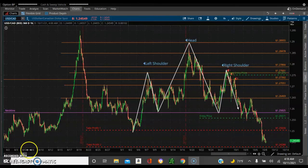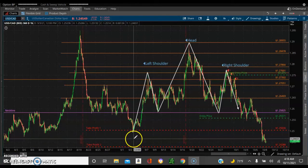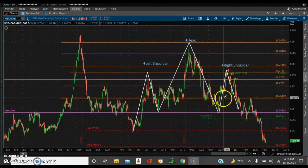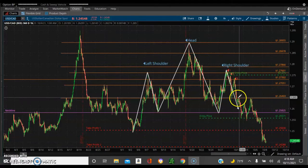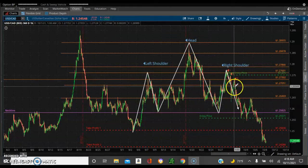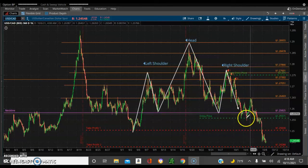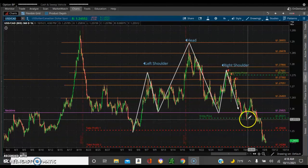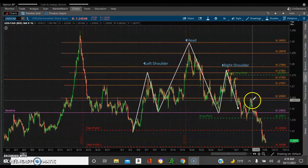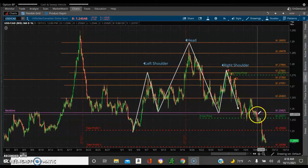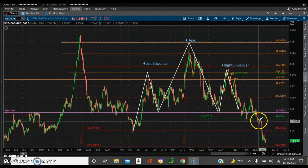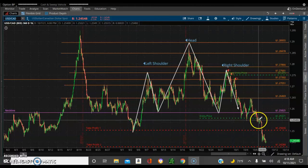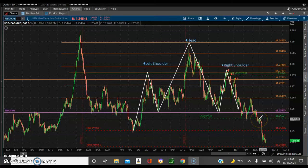We're seeing the results of it. We did the levels, we did the resistance levels, we showed you the pattern, and here's the entry. It came, it broke out, came back in, and finally broke out again. And here's the real entry here on the retest.